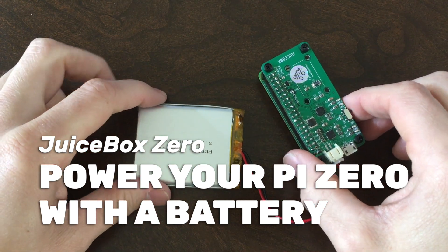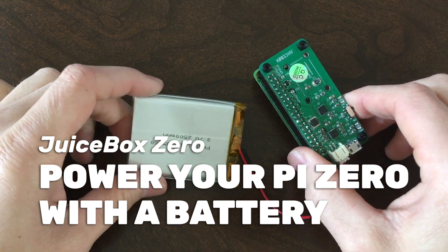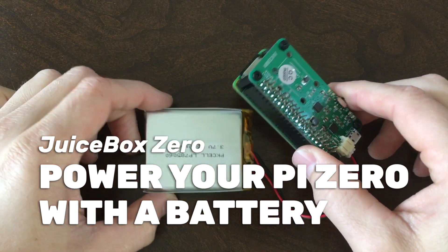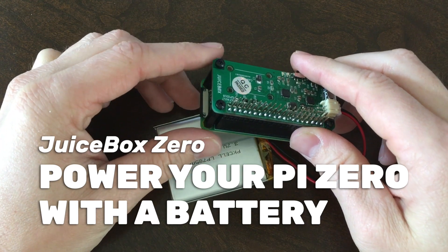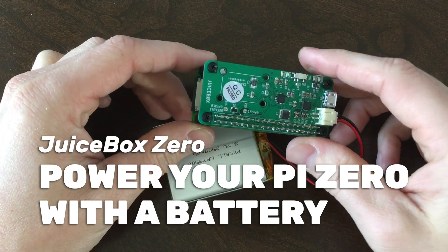Hello, this is Tyler from Howchu, and today I'm going to show you how to mobilize your Raspberry Pi Zero project using the JuiceBox Zero.